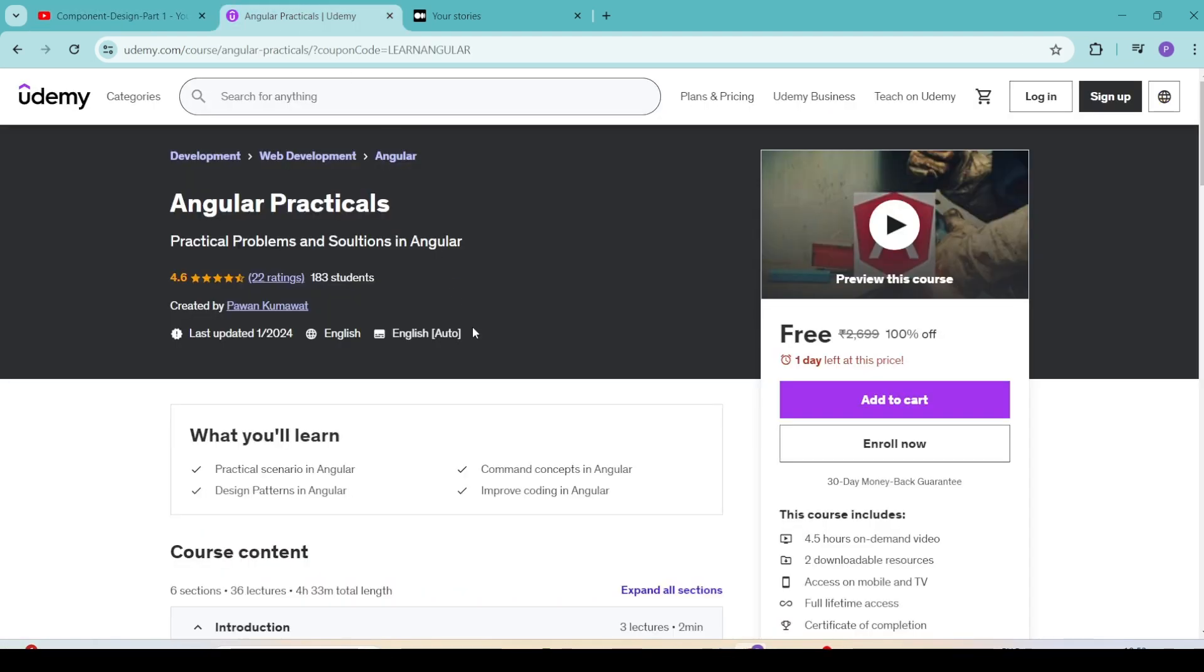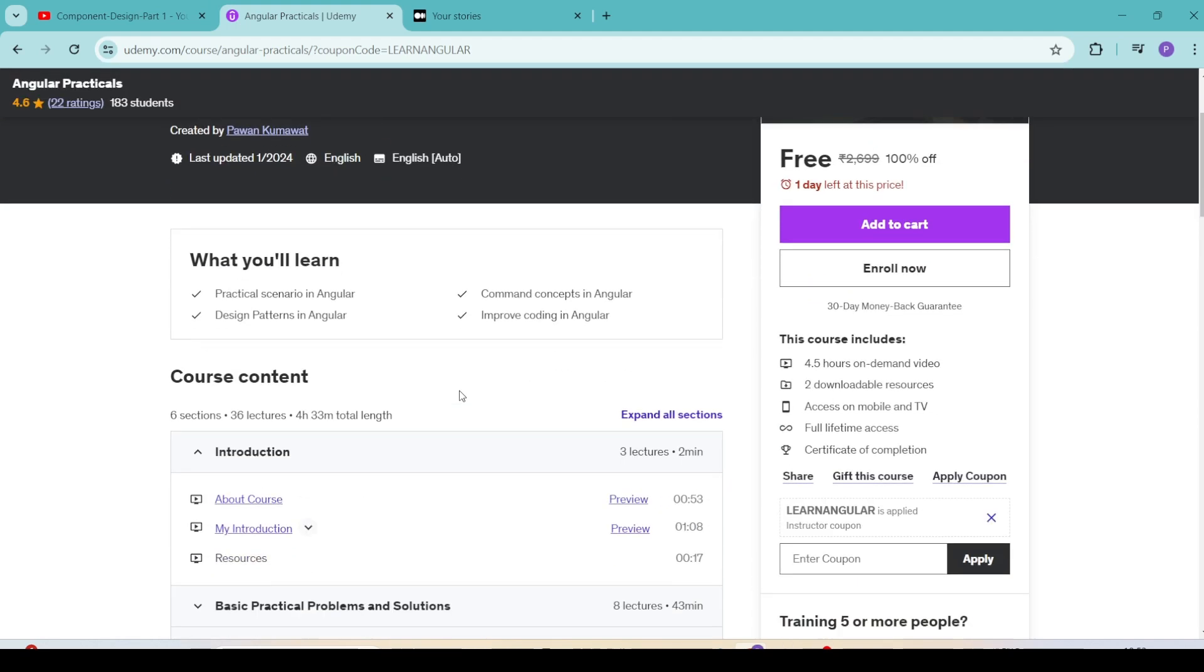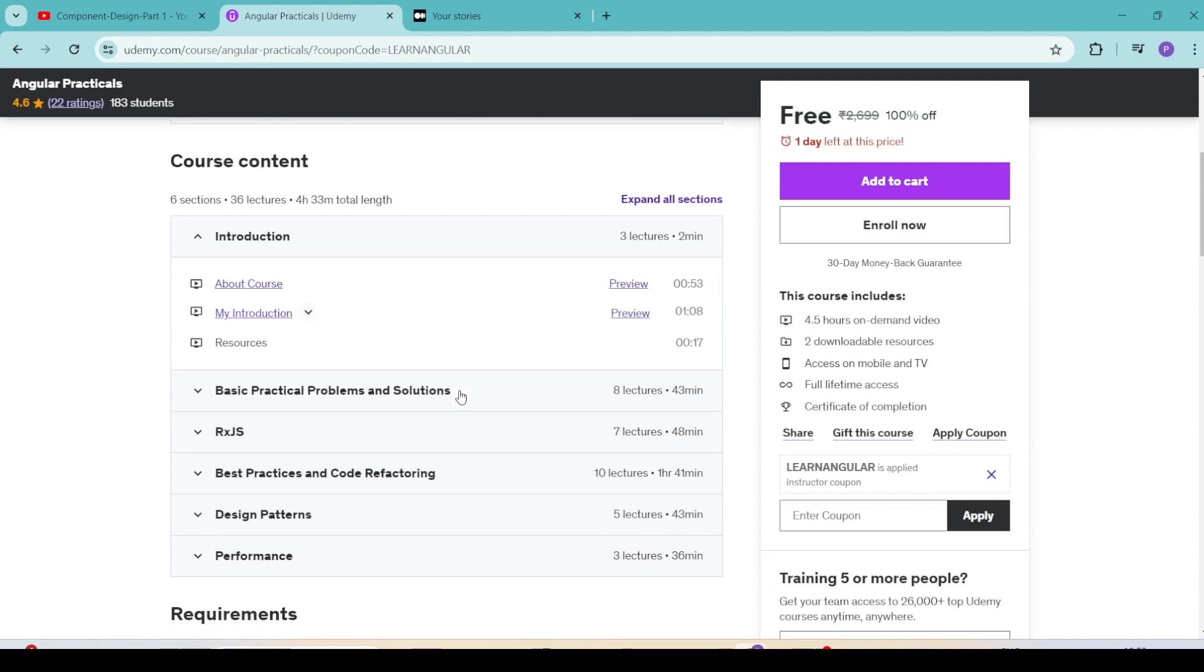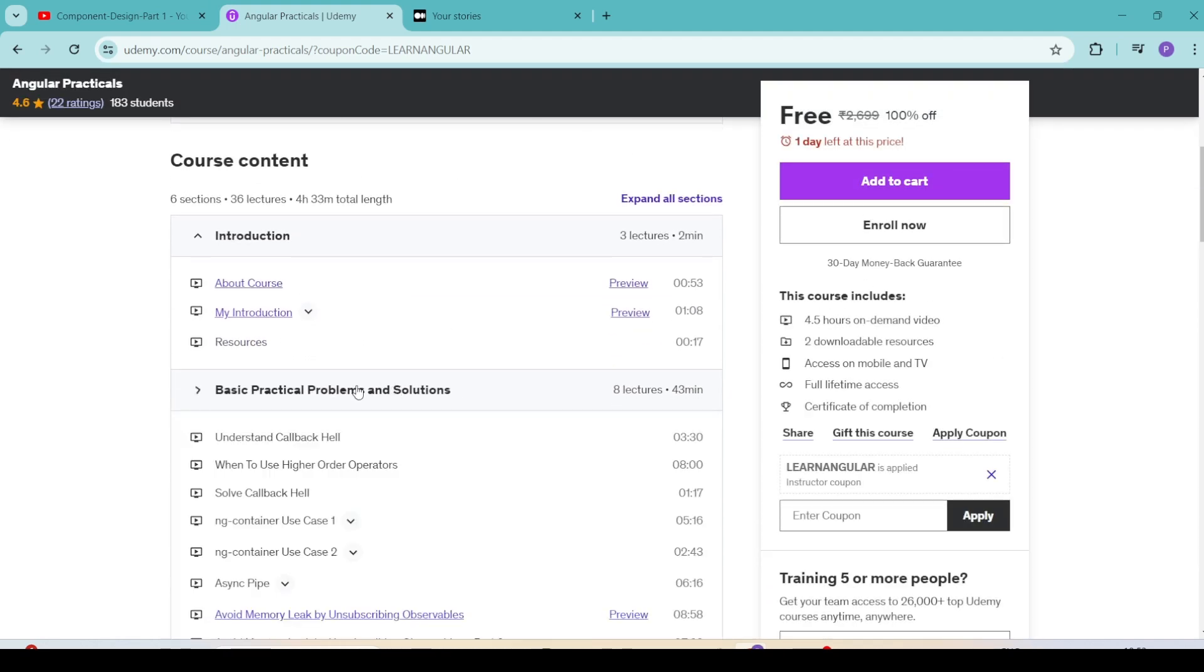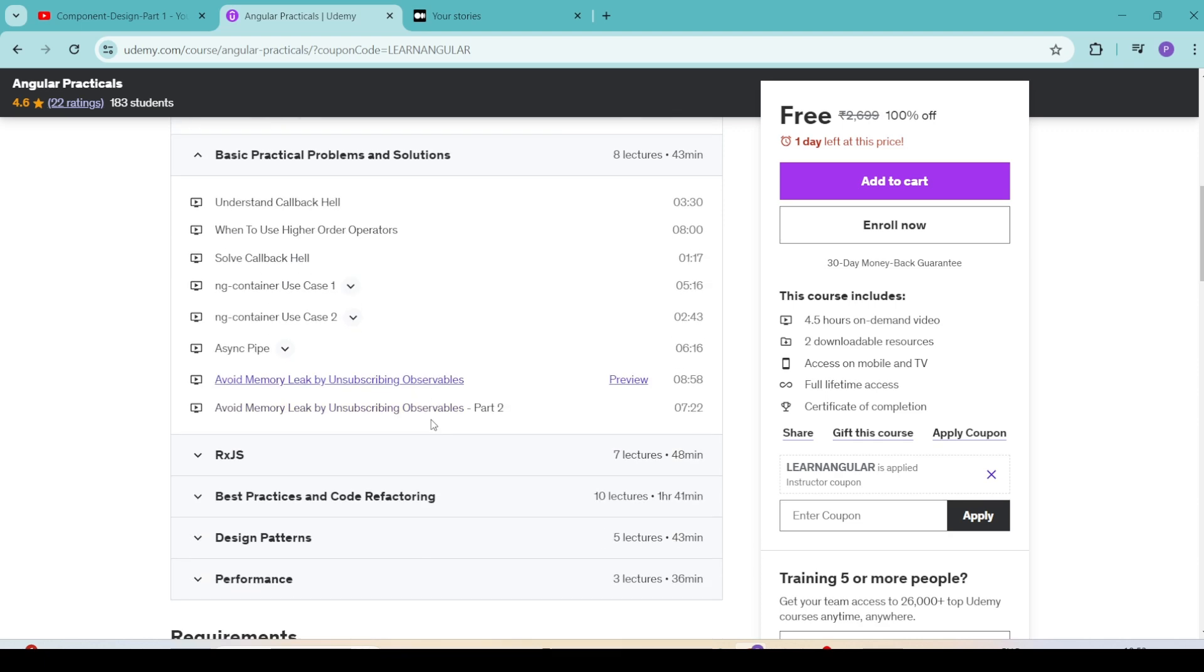Also, I have an Angular course on Udemy where we cover many day-to-day practical challenges. In this course, you will learn basic practical problems and solutions,